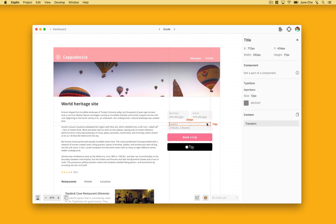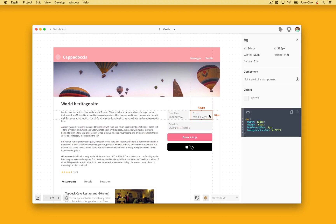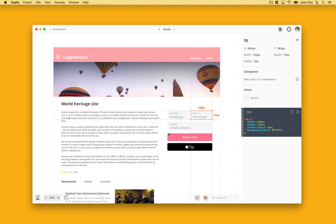We also heard tons of feedback from developers that they like to see units in REM. If you use REM units in your project, you can directly see REM units here in Zeppelin instead of manually converting them.